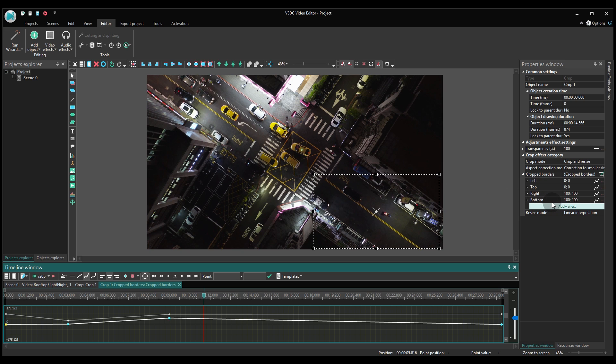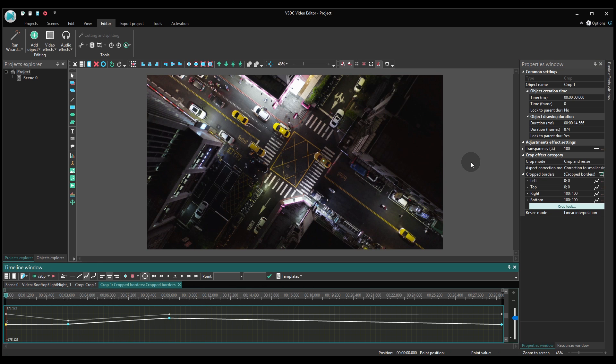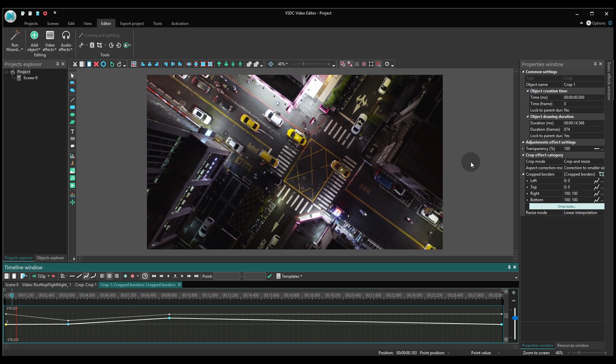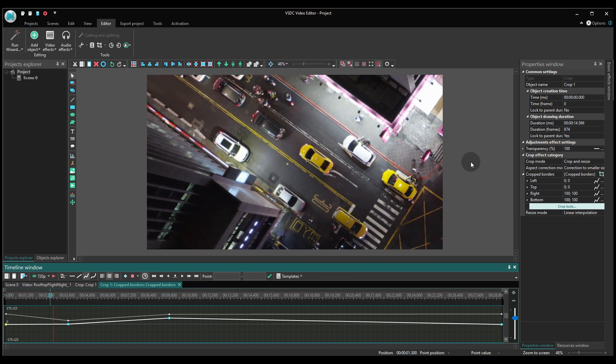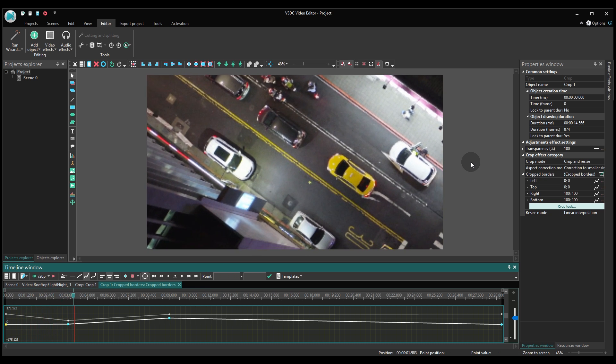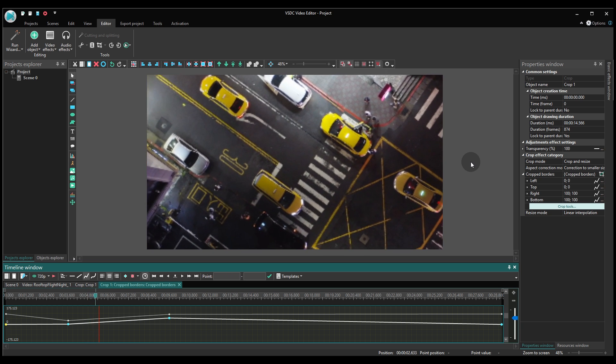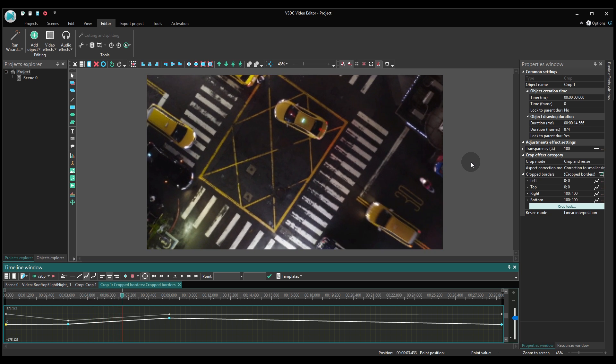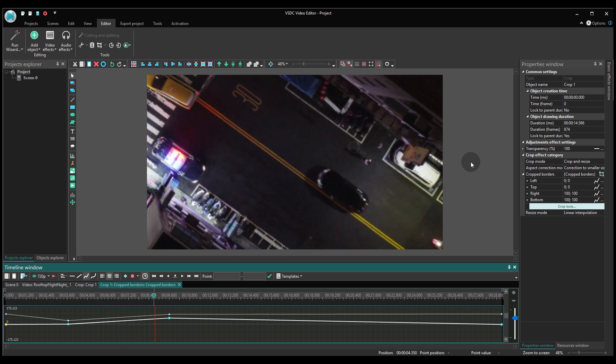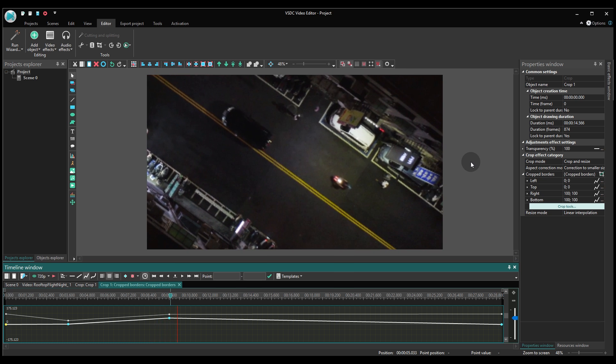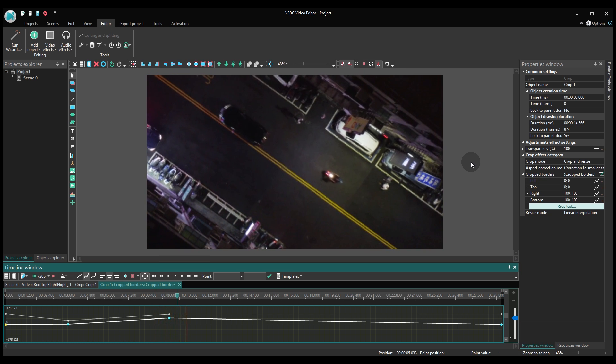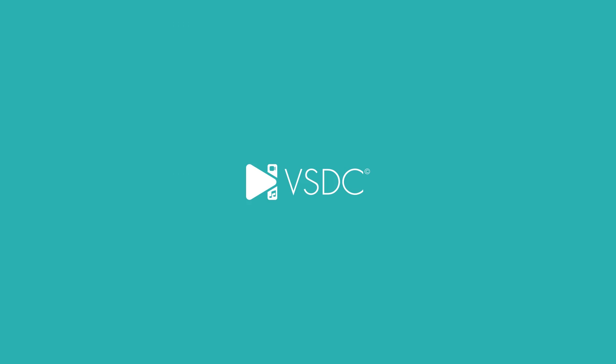Click the apply effect button. Your zoom with the use of dynamic crop is ready. Thank you.